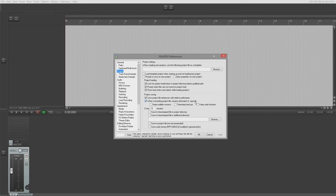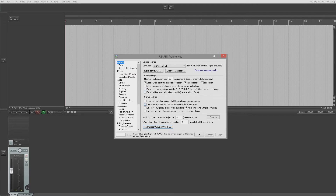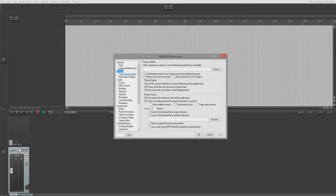'When overwriting project file, rename old project to .rpp-back' — worth having. This is a backup file so when you save a project, the last version saves to .rpp-back. You can keep multiple backup files, timestamp them so you know when each backup was created, and you can keep undo histories for each backup as well. Back in the original Voodoo video we discussed saving and loading undo histories with project files.